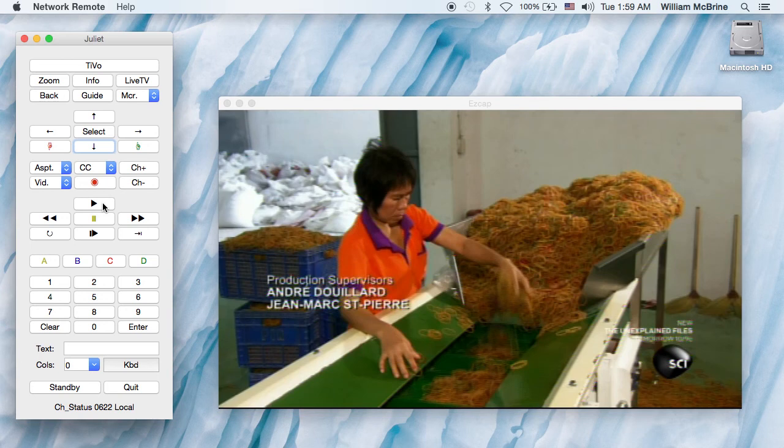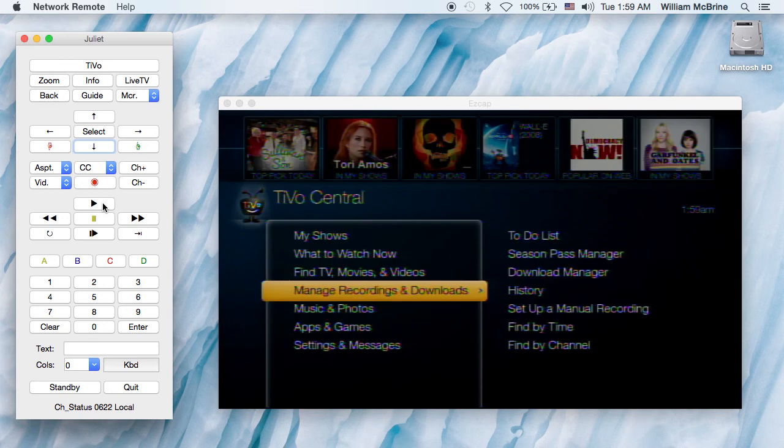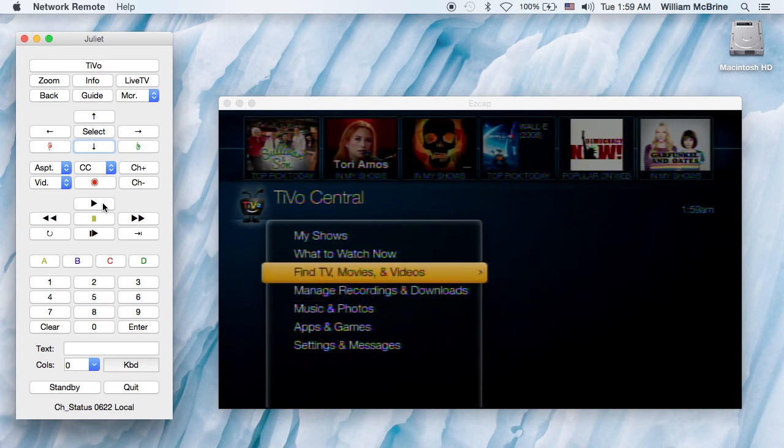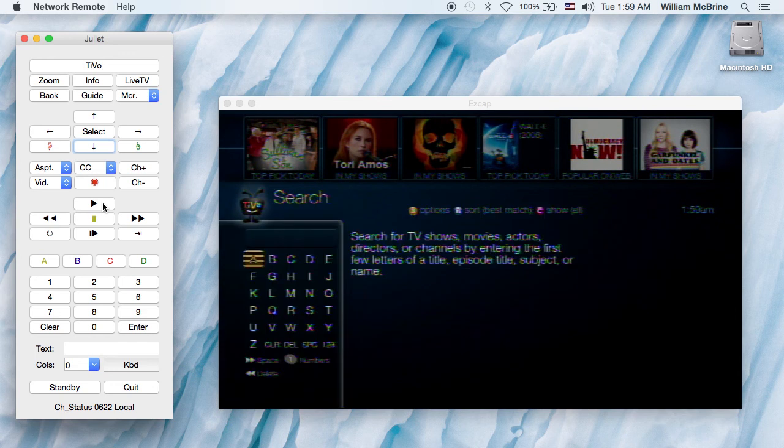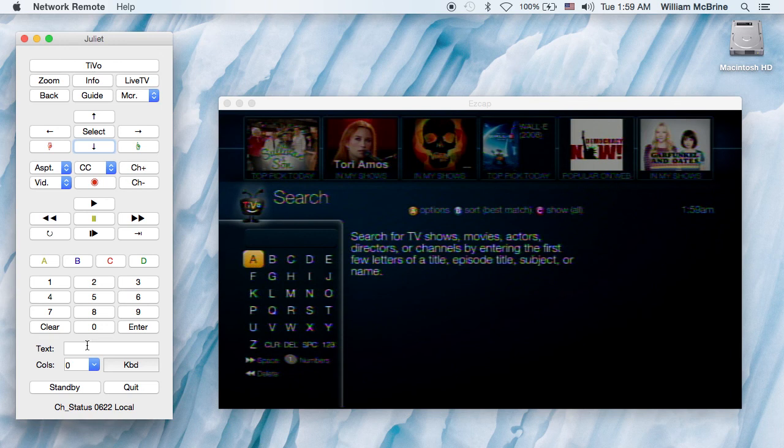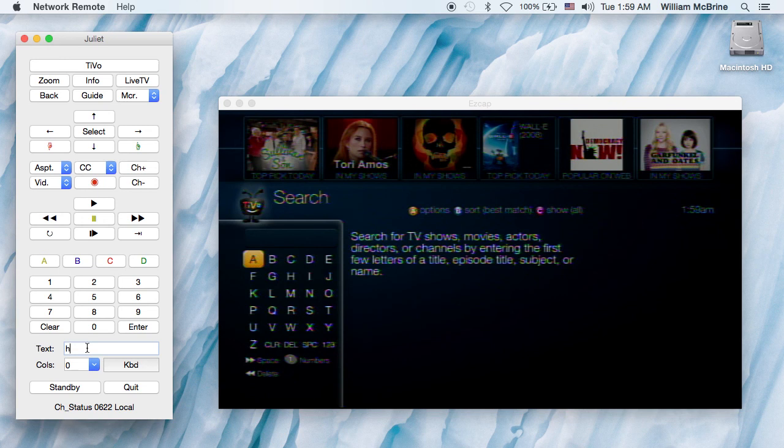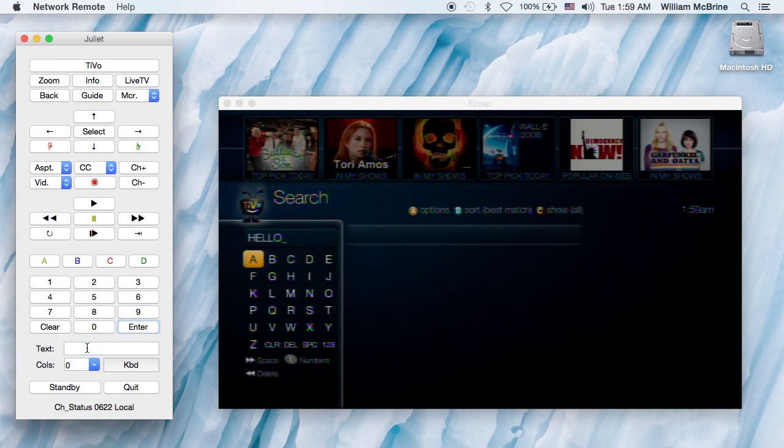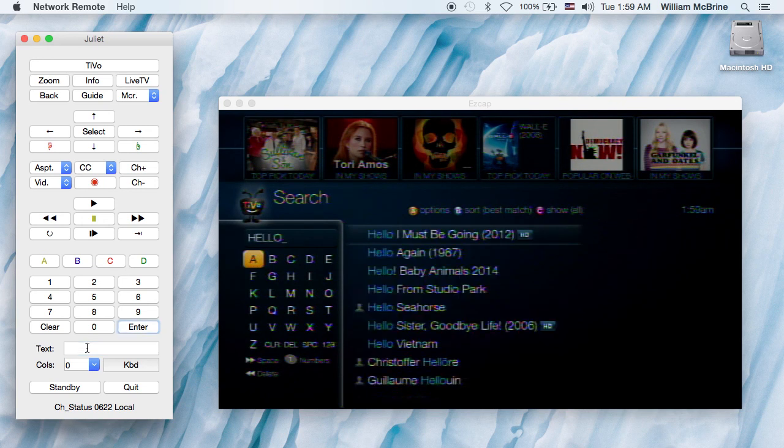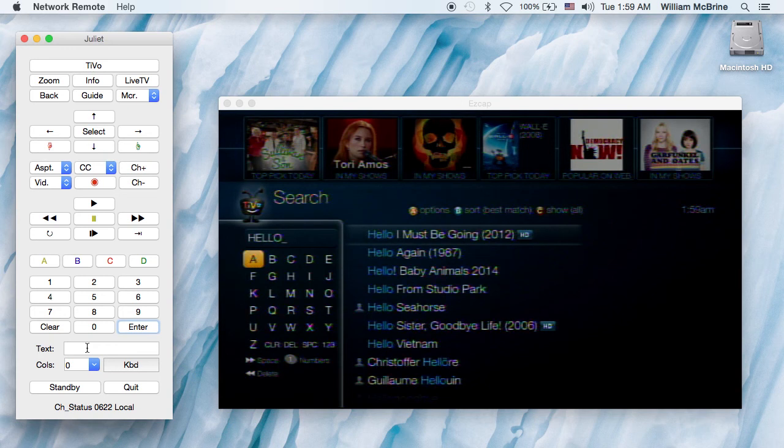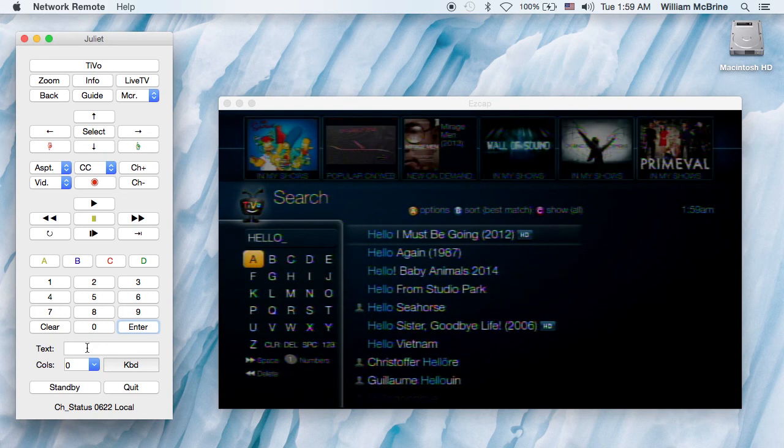Another interesting feature is text entry. You can click on the text box here, just type with the keyboard, and see it appears there. Now that will work on most places where there's text entry on TiVo menus.